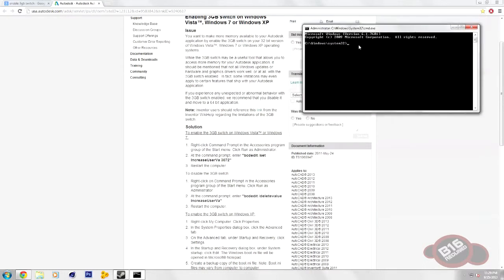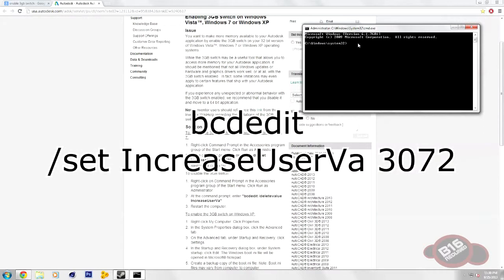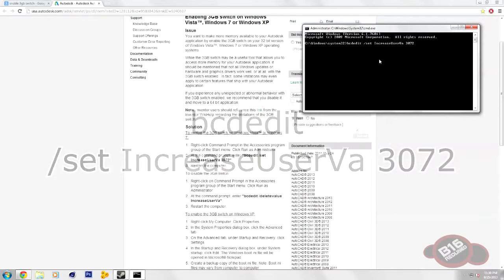Otherwise, it'll not open in this C Windows System 32. From that point, all you really need to do is just enter BCDEdit Set IncreaseUserVA 3072. Then you go ahead and press Enter and then restart your computer.